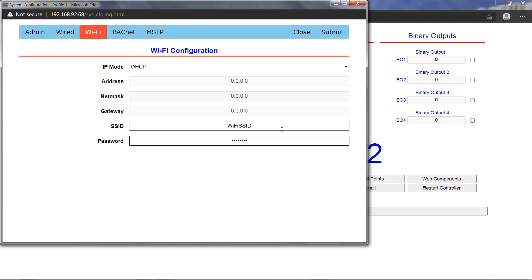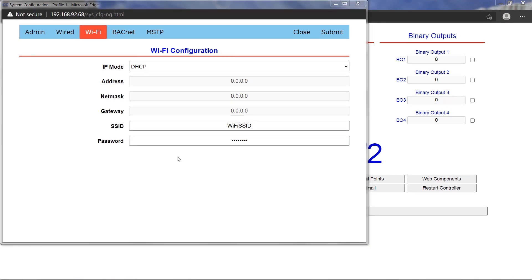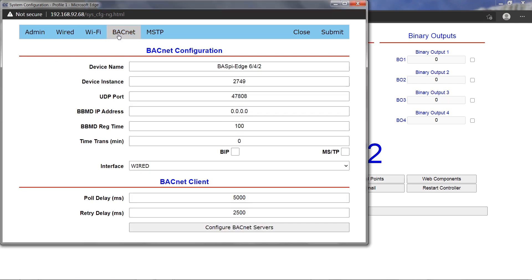However, Wi-Fi protected access version 2, also known as WPA2, is the most secure and recommended method for connection to the access point. The BACnet tab is where all BACnet related settings are configured.